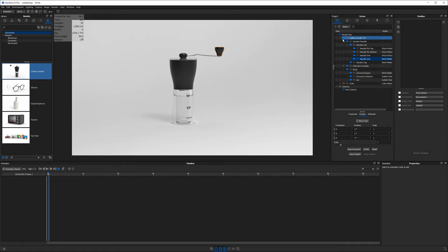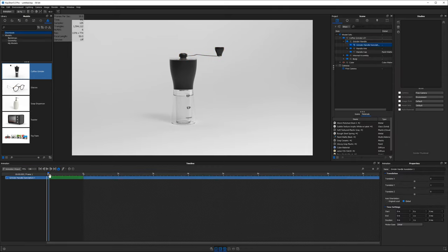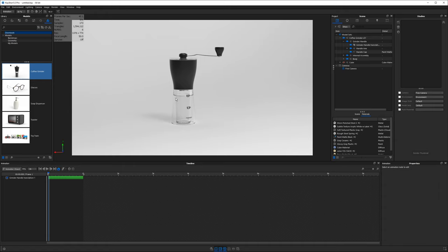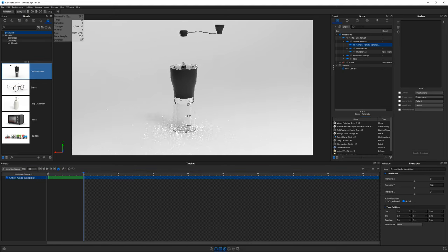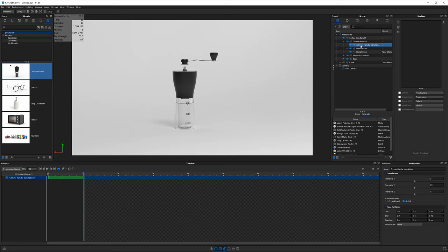Looking in the scene tree, we have a number of sub-assemblies. I want to choose the grinder handle — the top part. Right-click on it, go down to animation, and choose translation. Now we see the green bar pop up — that's our animation and it's one second long. What we want to do is look at the details on the right-hand side in the properties: translate Y is the up and down axis. If we hit Z on the keyboard we should see our X, Y, Z axis on the bottom left — so Y is pointing up. Click on that green bar and change Y from 1 to, say, 100, drag the playhead all the way to the right, and you'll see the entire assembly moves up 100 millimeters.